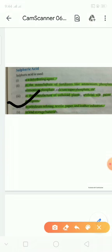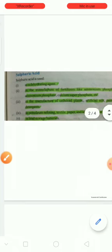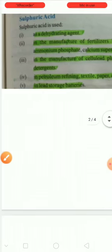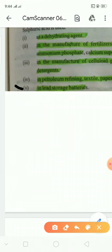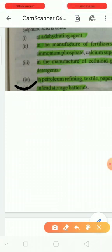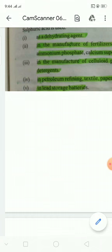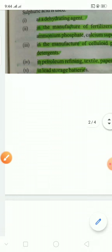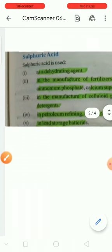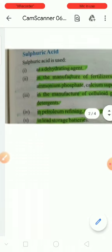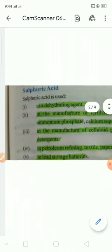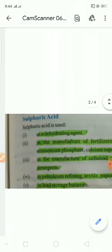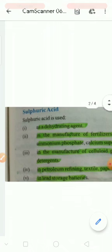In lead storage batteries. Lead storage batteries used in UPS batteries. In these batteries, the acid used is sulfuric acid.